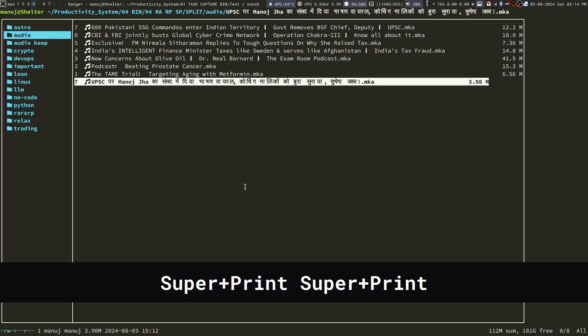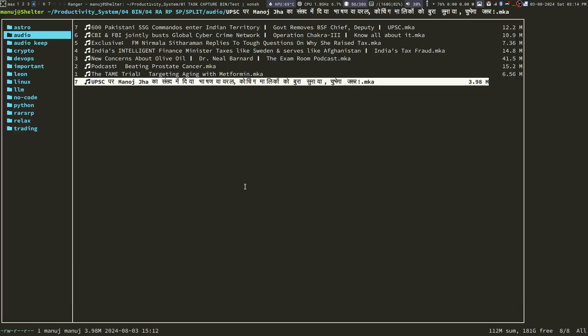Now, don't worry if you cannot follow all the keyboard shortcuts. This is not a tutorial. I just want to show you one workflow and how I use it on a day-to-day basis and how it makes me more productive. So you see, now I have all the audio.